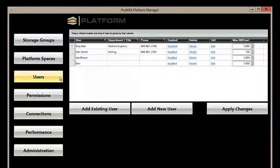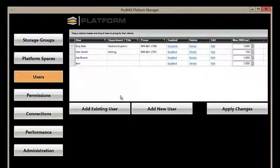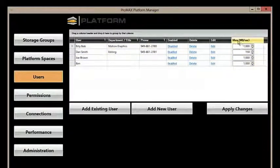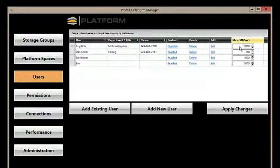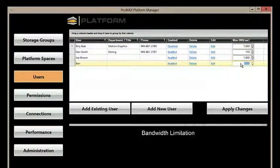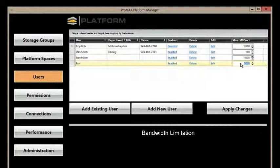Going back to users, let's take a look at some of the fun stuff. One of my favorite features that I had mentioned earlier is this max mags a second. What this is, is basically bandwidth limitation.